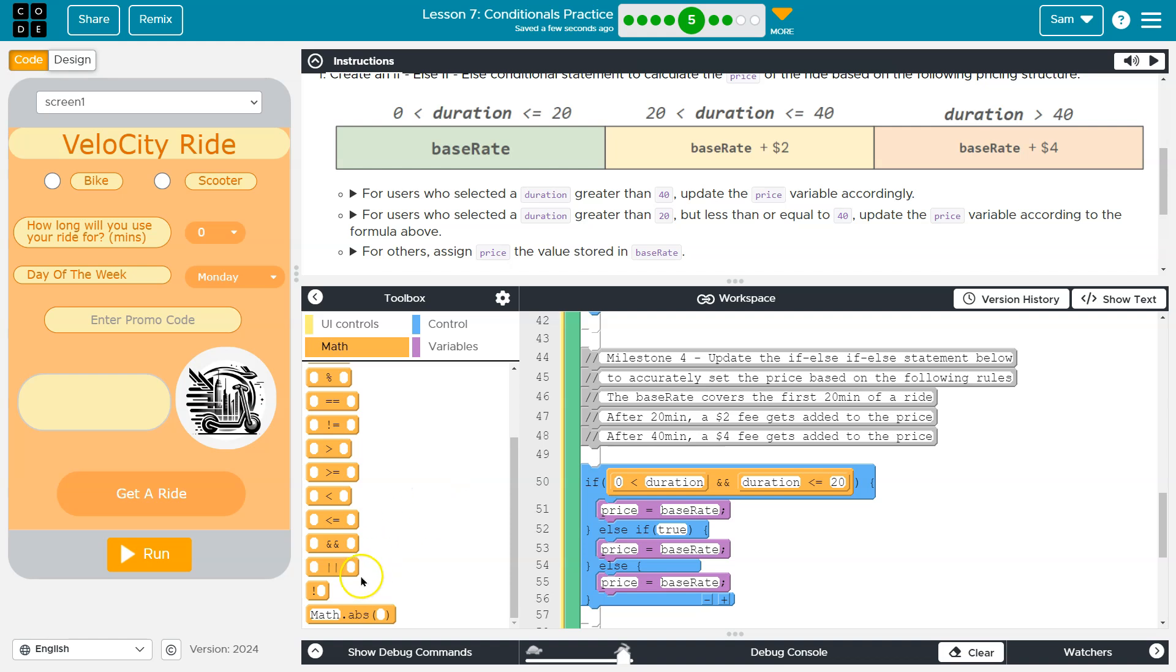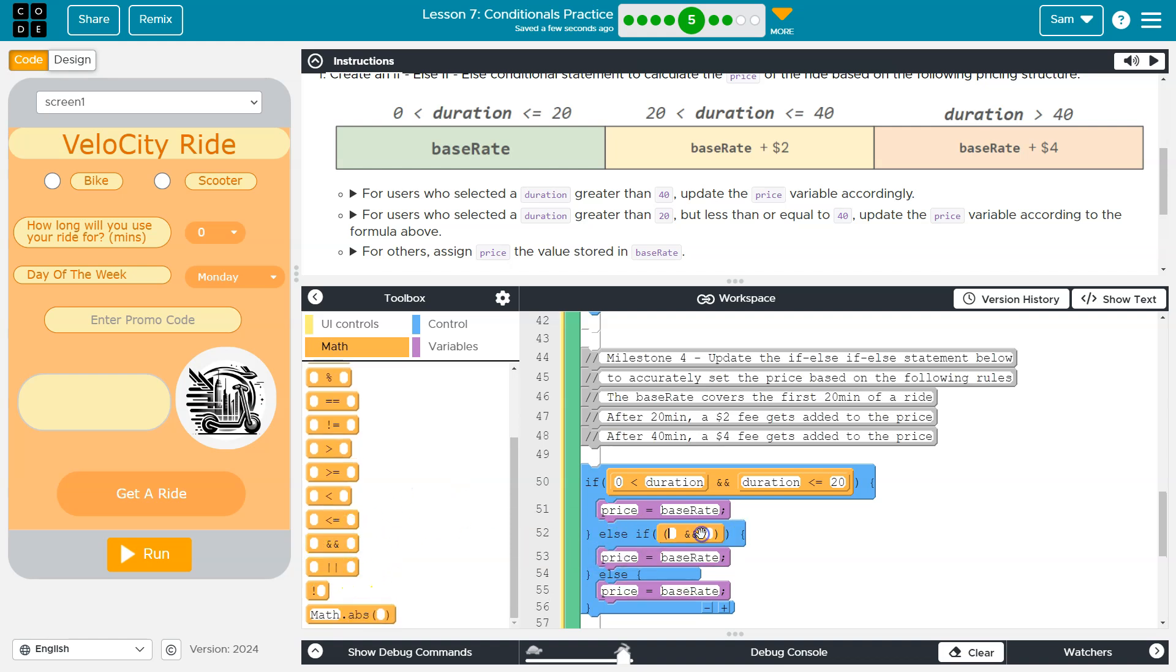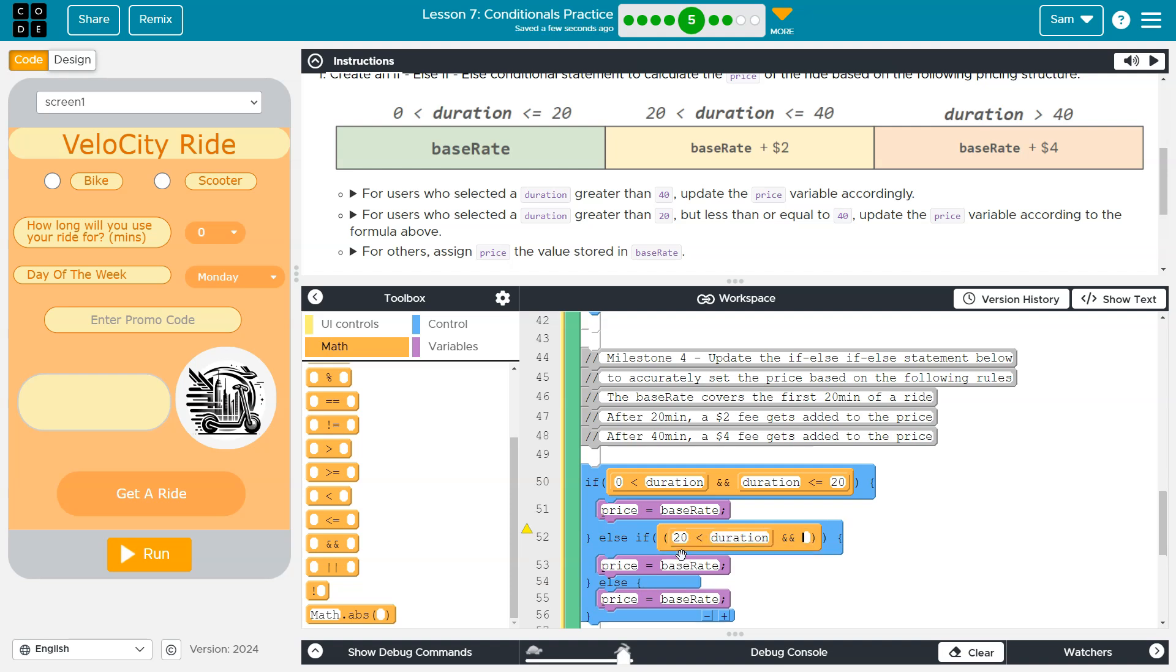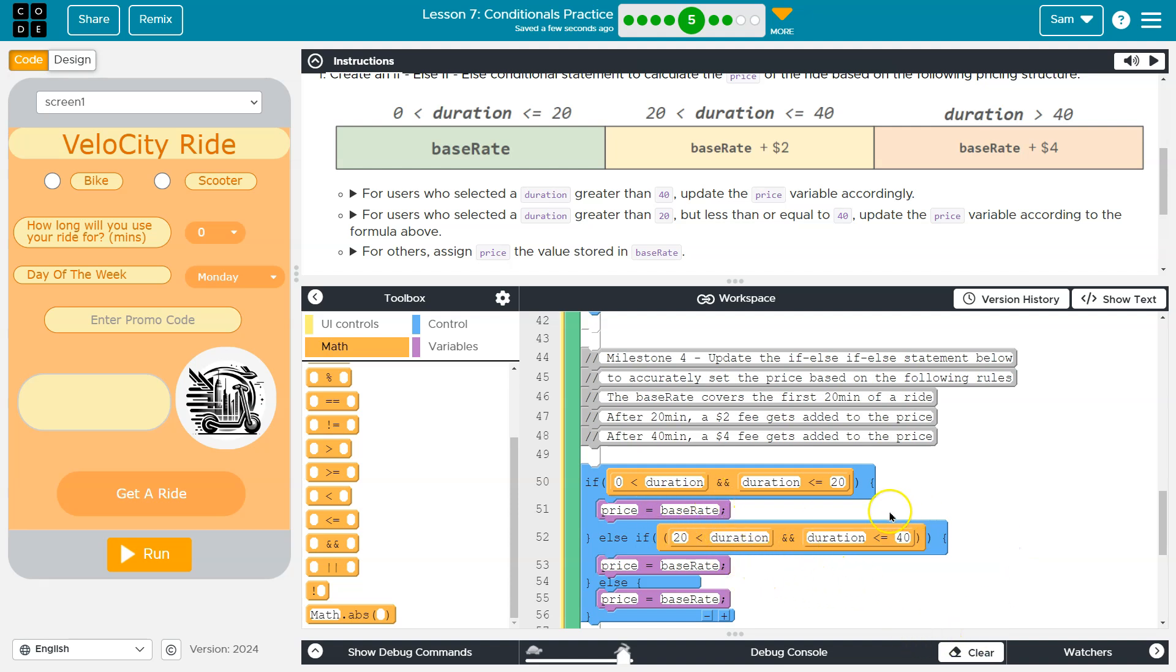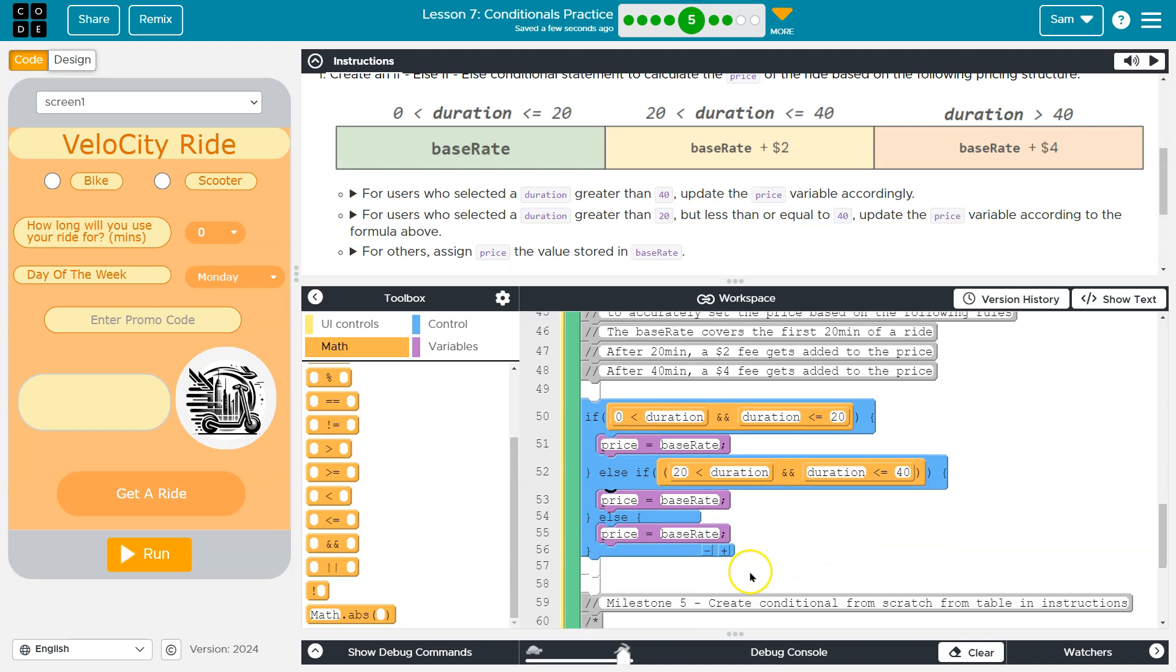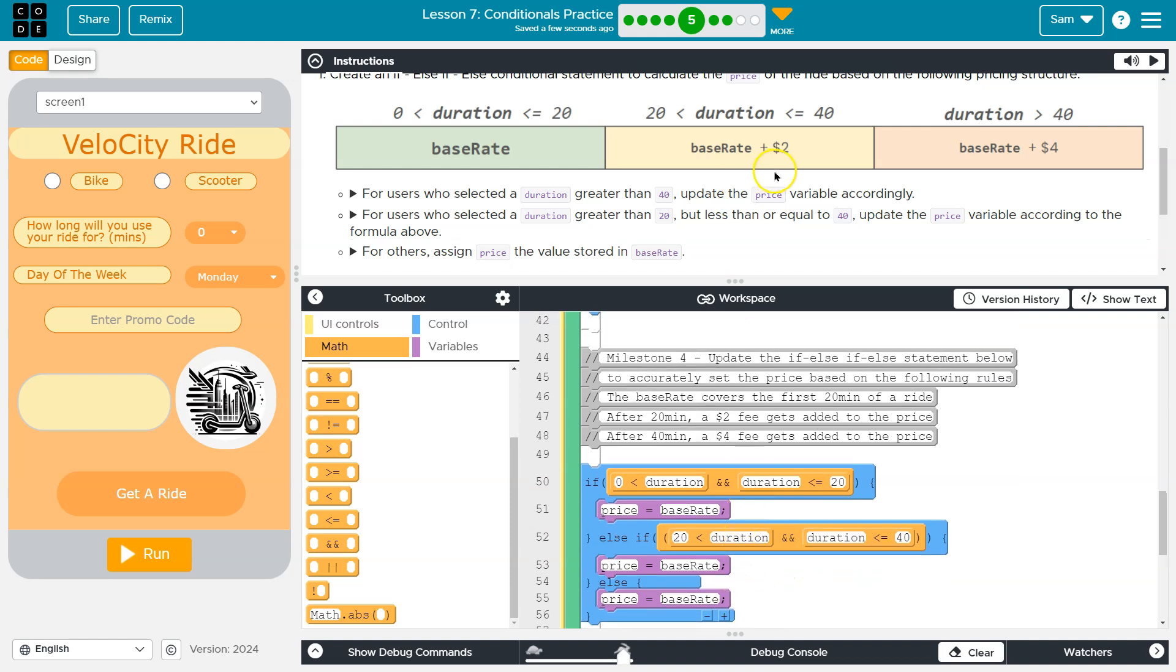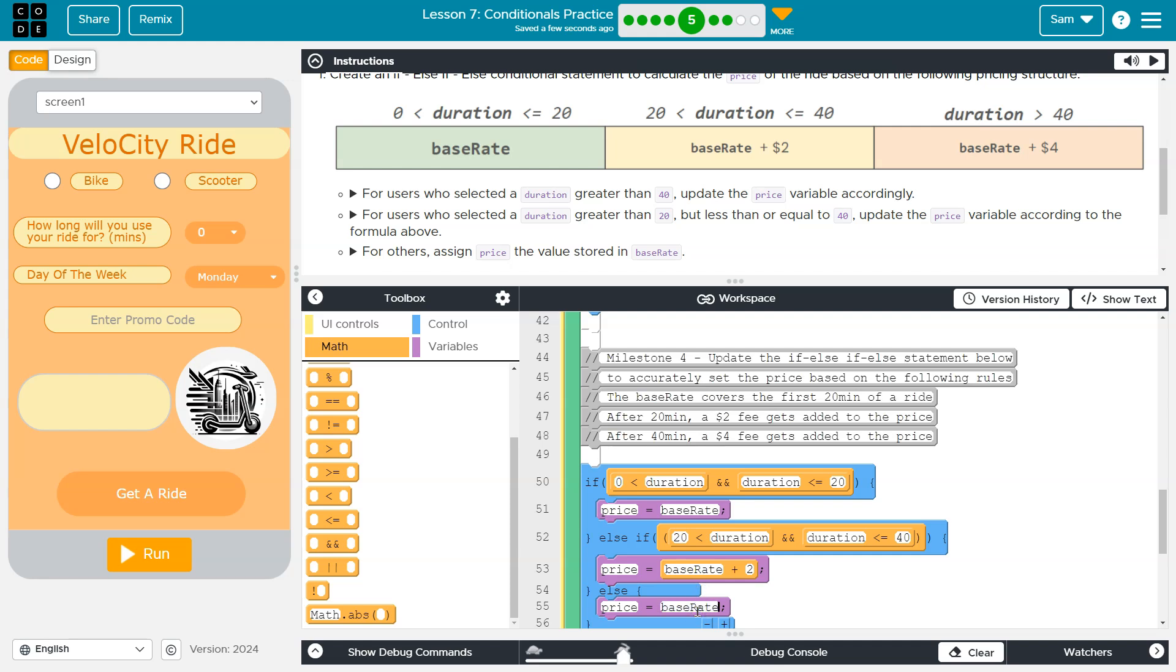So I did this first one. And let's move on to this one. And this one is 20 less than duration and duration less than or equal to 40. Okay, so we could do it like this. We can also flip flop these if we want, but this will be sufficient. Now let's get these rates in here. So base rate for that one. This is base rate plus two. And then finally, our last one down here is base rate plus four. Cool.